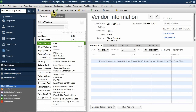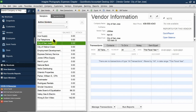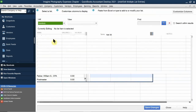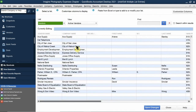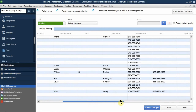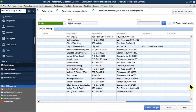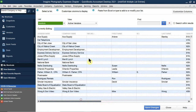What does entering multiple vendors at once mean? Just like entering a chart of accounts, you can enter multiple vendors simultaneously. You have fields for company name, first name, middle initial, last name, and so on. You can type information directly, export from Excel, or copy and paste from Excel as long as the columns match. This is more advanced and primarily useful for preexisting companies migrating data.